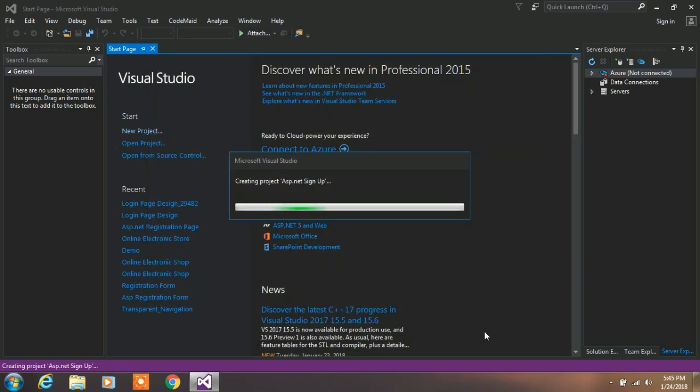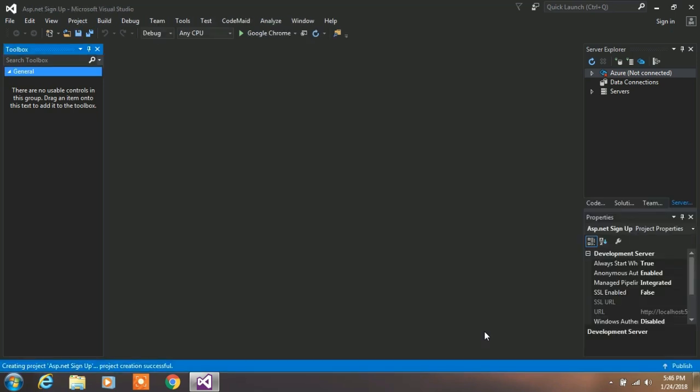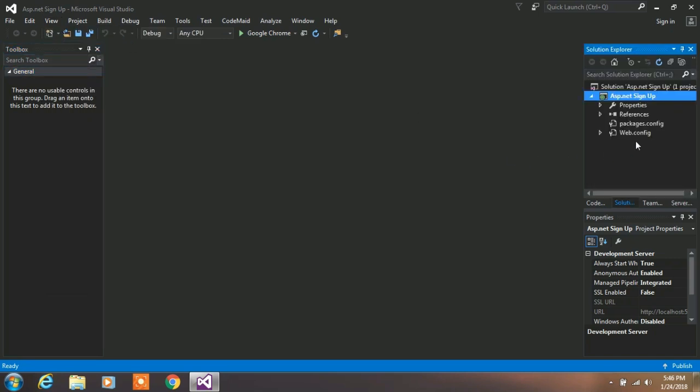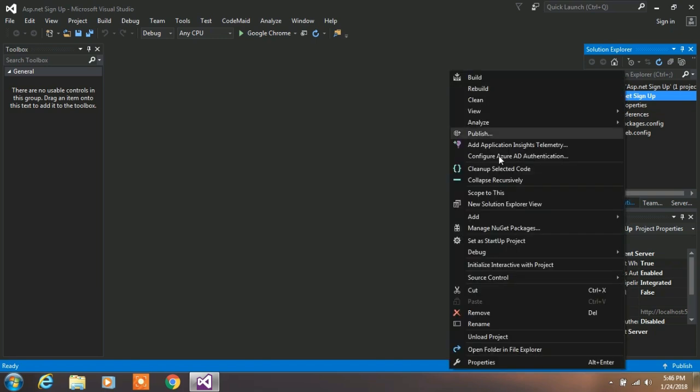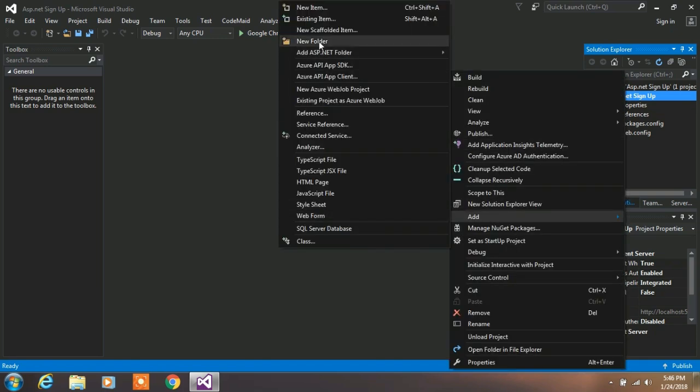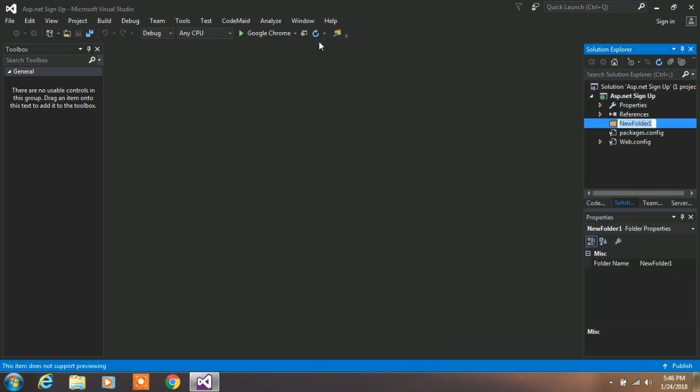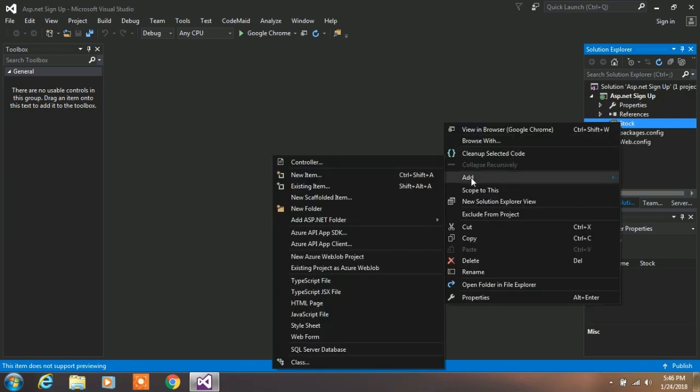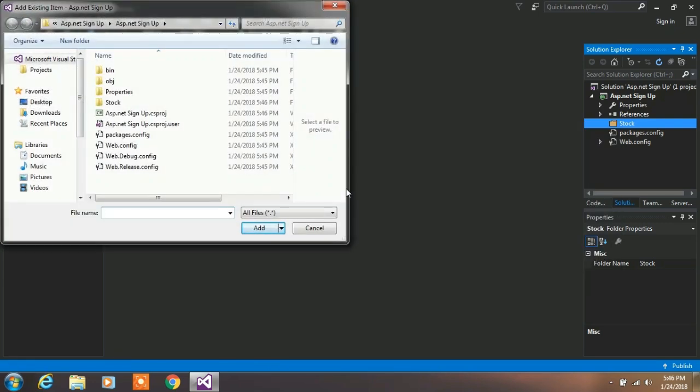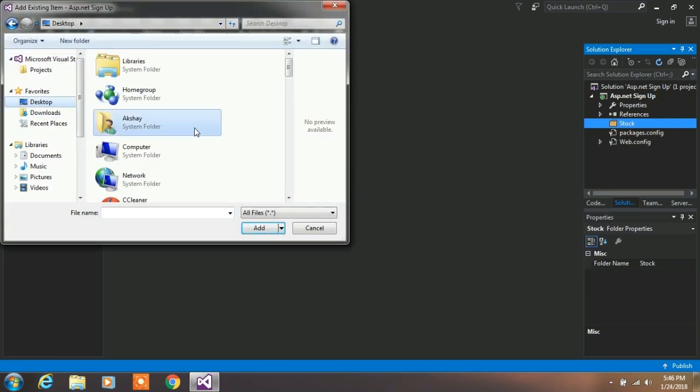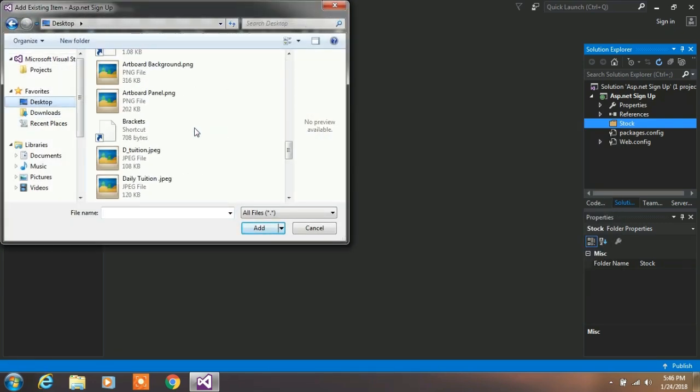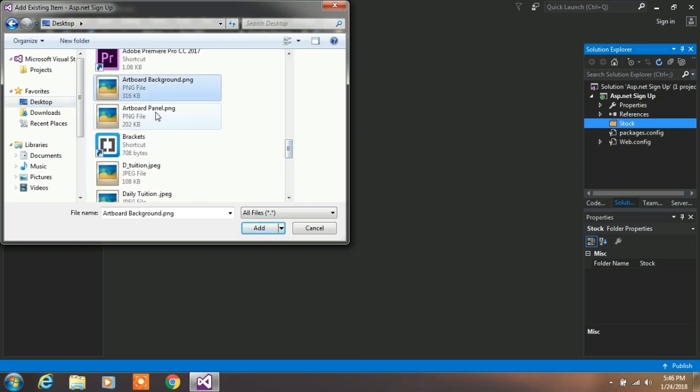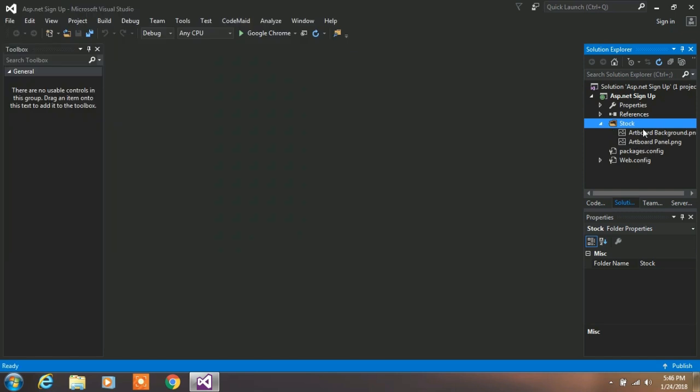It will take some time to load up your project. After your project completely loads, click on View and Solution Explorer. Here you can find all your files. So right click on your project and add, and from here select new folder and rename it as stock. In this folder we are adding some images. So right click on the folder, click add and existing item. From here we will select our background image and click on add.